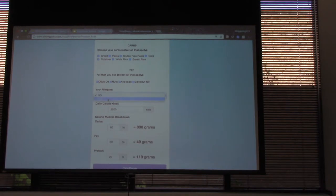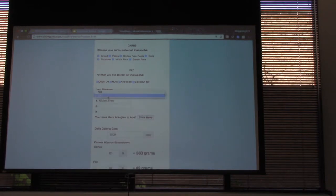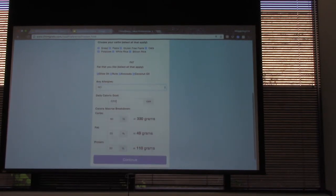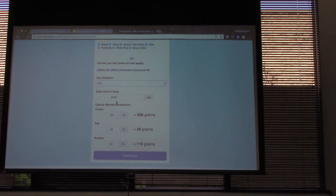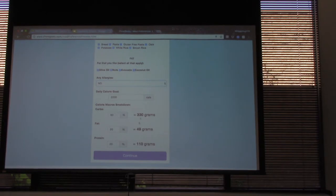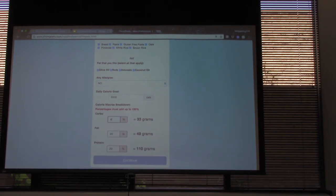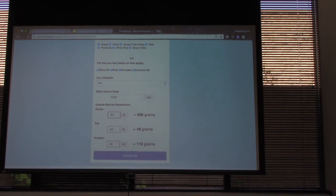You can also apply allergies if you have any. Down here is where you set up your macro goals. You set your calories and from that we give you your three main macros. Those are based on percentage, so it will calculate the grams based on your percentage and make sure they all add up to 100.